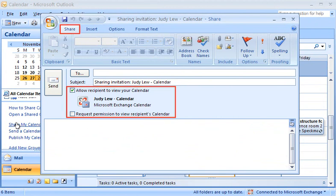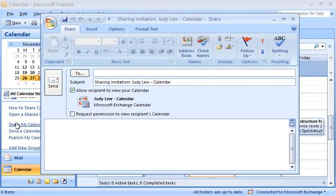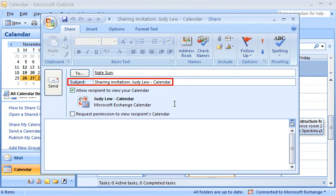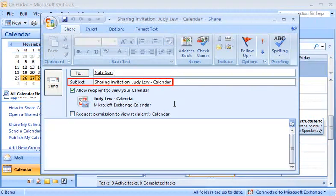I'm going to be closely working with Nate on a six-month project, and I want him to be able to see my calendar. In the To box, I add his name. The Subject box is already filled in, but I could change this if I wanted.